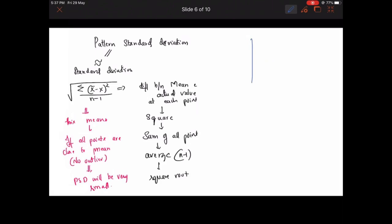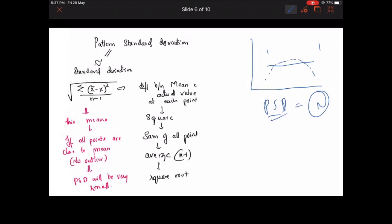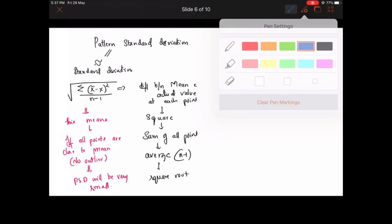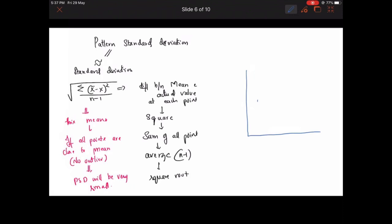If we look at a generalized depression case, even in the central 30 degrees, the pattern standard deviation will still be normal. Why? Because the mean and the actual values remain very close to each other even when all values are uniformly depressed. So pattern standard deviation will be normal in generalized depression. However, in a glaucomatous condition where there is a large localized defect, the mean may be close to most values, but at the region of the defect it is very far from the mean.